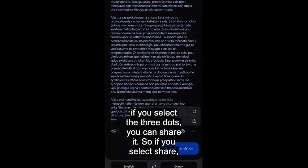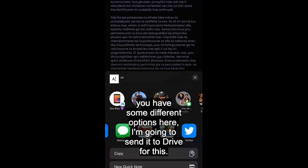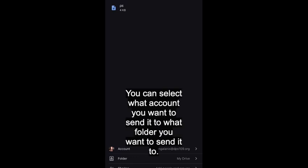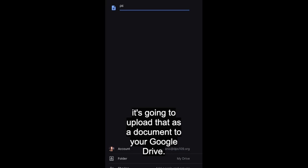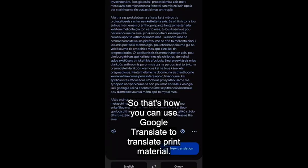If you select the three dots you can share it. I'm going to send it to my Google Drive. You can select which account and which folder to send it to, and then if you select upload, it will upload that as a document to your Google Drive. That's how you can use Google Translate to translate print material.